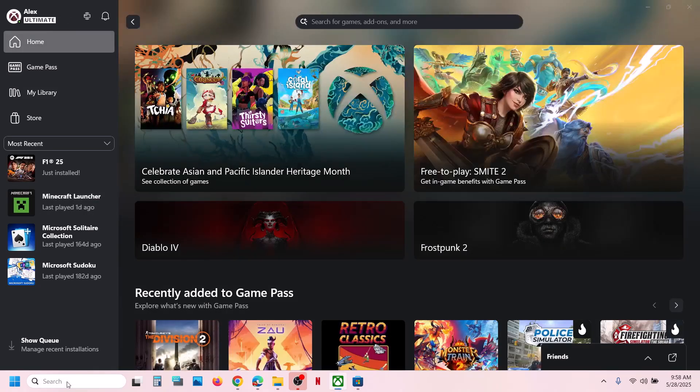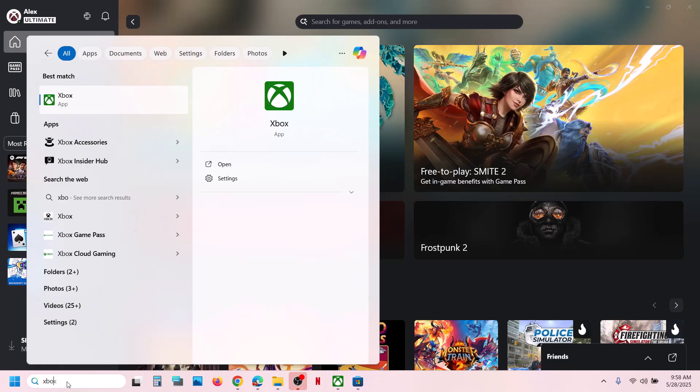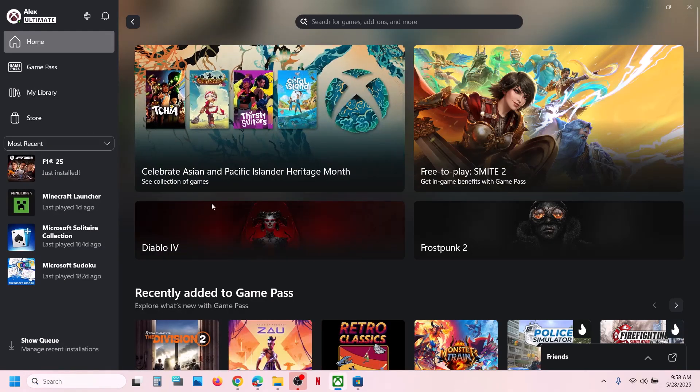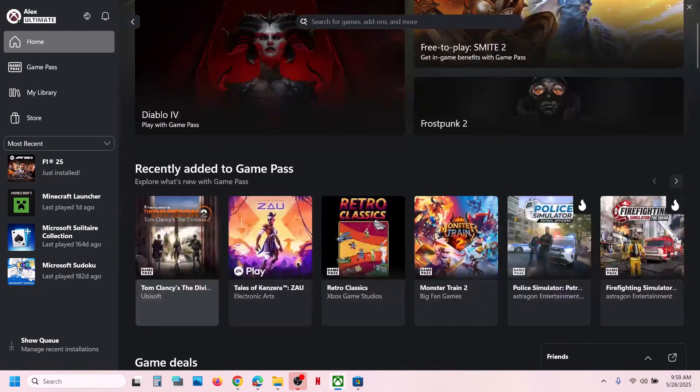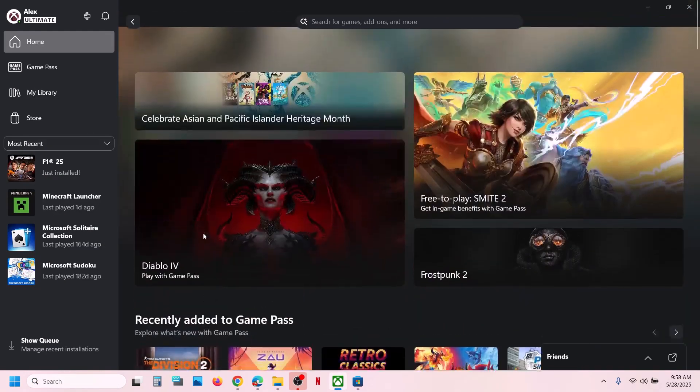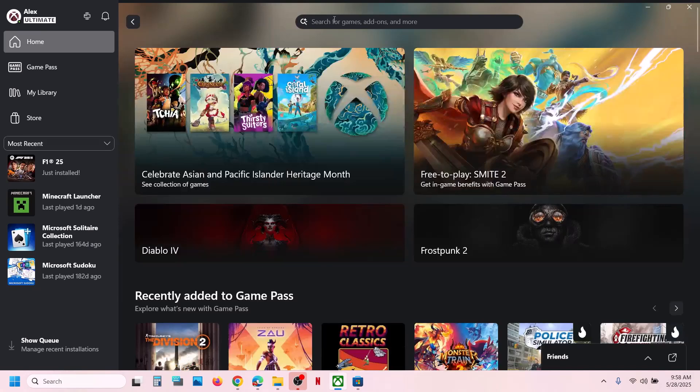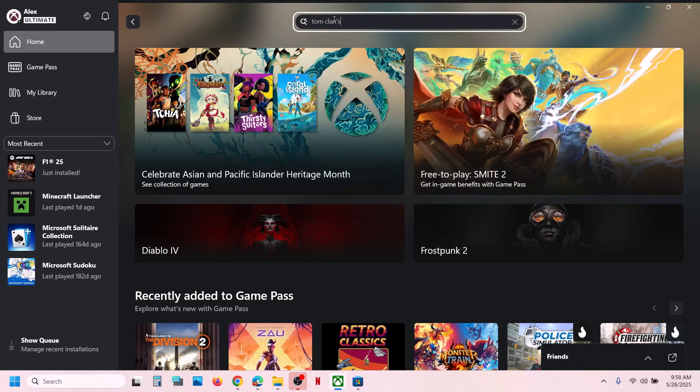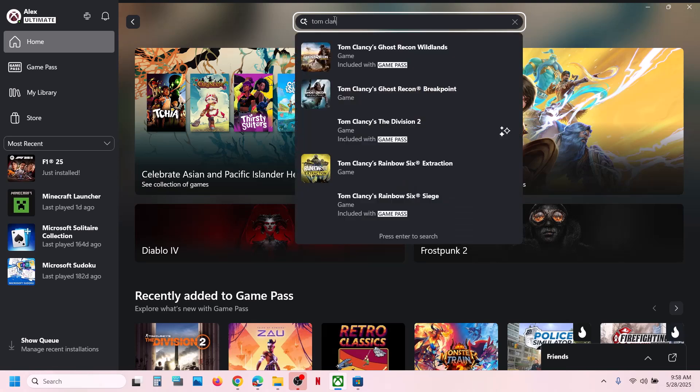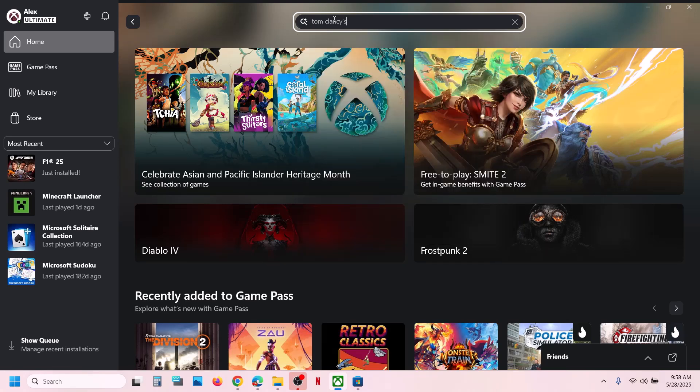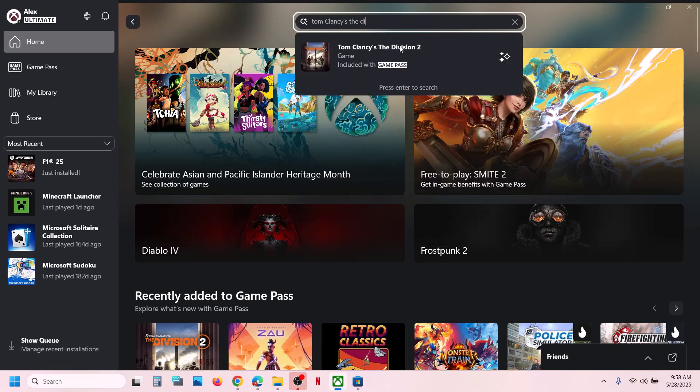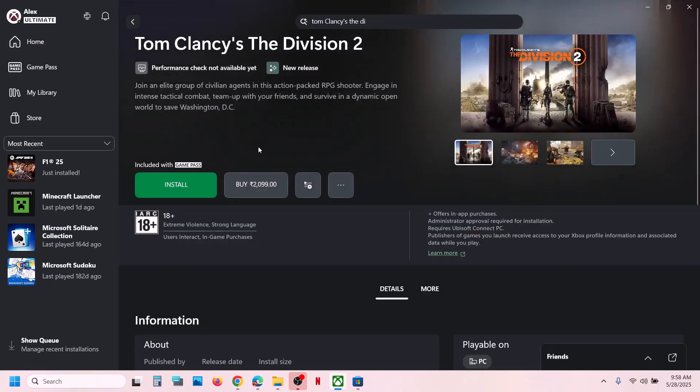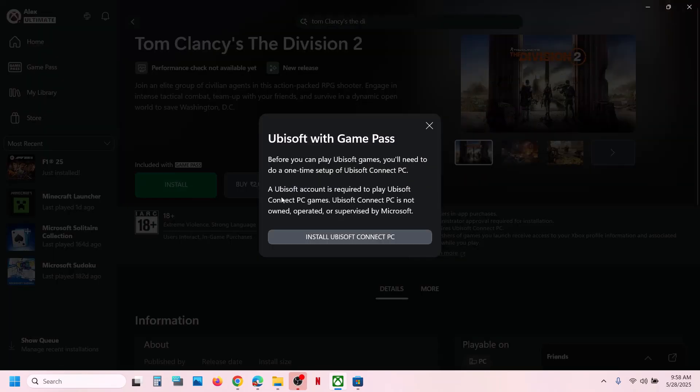You can open the Xbox app, and once you open it, you can find the game over here, or you can just write down the name of the game and then search for it. Over here you will see the install button, so hit install. Now, if Ubisoft Connect is not pre-installed on your computer, it will prompt you to install Ubisoft Connect.